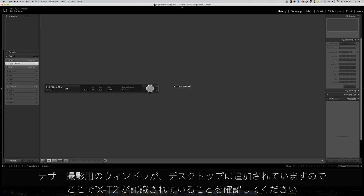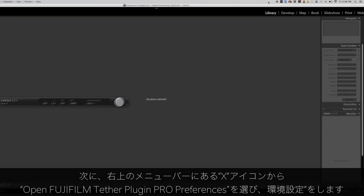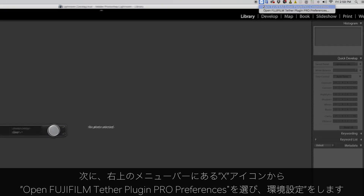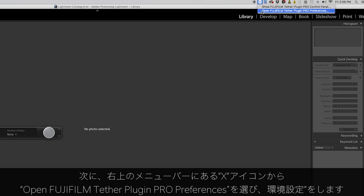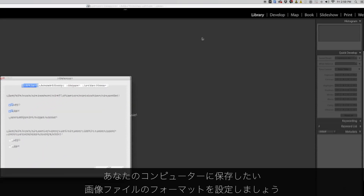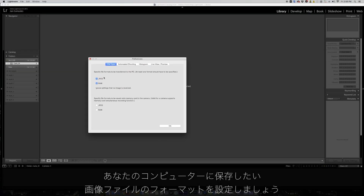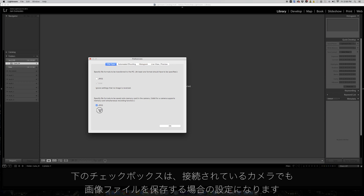At the Adobe tethering window, the X-T2 should be detected. Click on the X icon from the Mac's menu bar to set up the tethering preferences. Here you'll find the settings on what file format you'd like to transfer to your computer, and below, if you want to save the files on the X-T2's memory card.